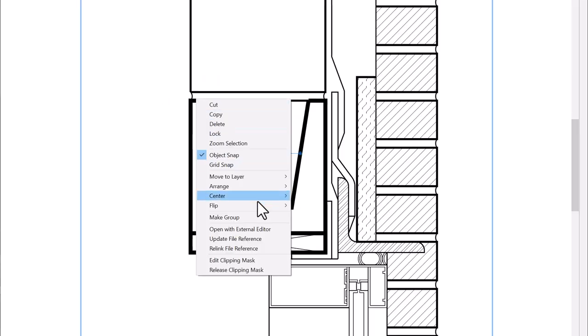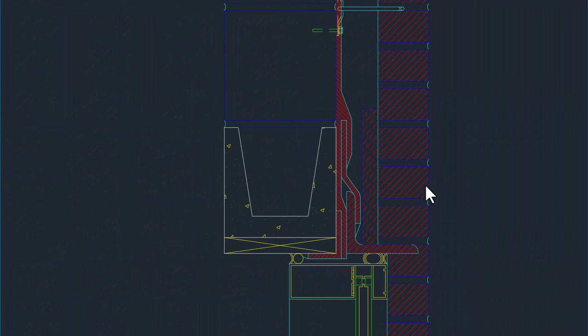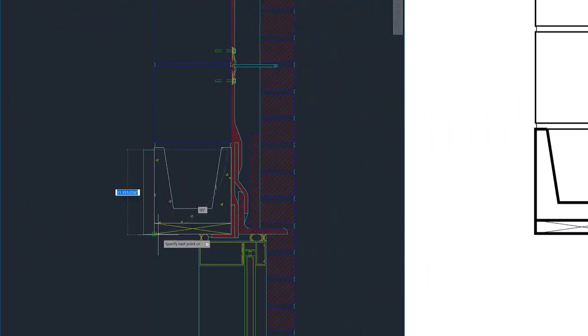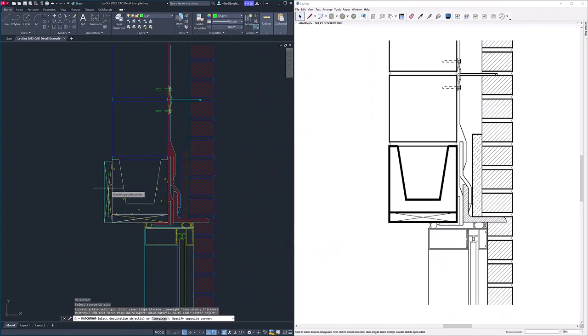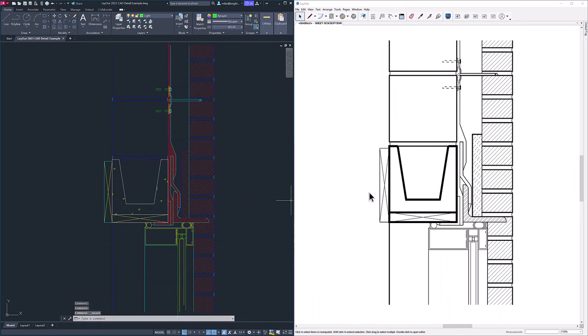Now here's where things get interesting. Right-click on the DWG and choose Open With External Editor. This opens the DWG in your default CAD program. I can make edits to the detailed drawing, save, and see the results instantly in Layout. Absolutely amazing. You can assign line weights directly to a line or to layers in CAD, and they will translate to Layout.